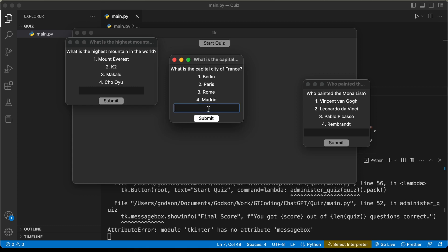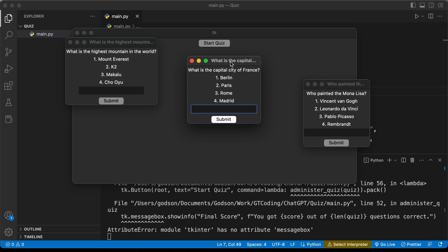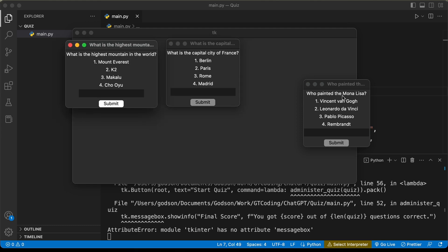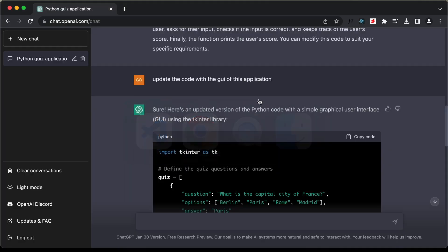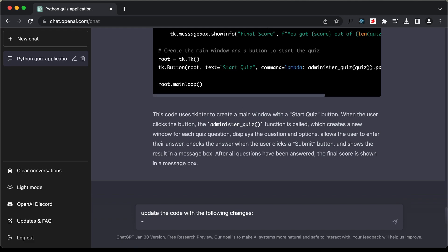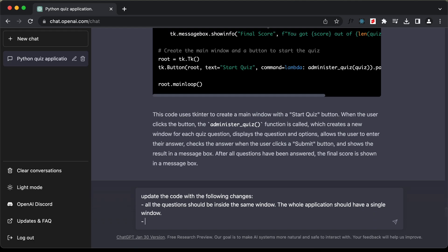We also have an input field for entering answers. We'll ask ChatGPT to make the options radio buttons and have everything inside the same window. Let's go back to ChatGPT and type: 'Update the code with the following changes: all questions should be inside the same window — the whole application should have a single window — and the options should be clickable, no need for an input field.' Let's press enter.